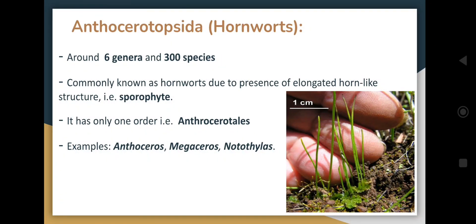Anthocerotopsida, commonly known as hornwort, is the class of six genera and three hundred species. As this bryophyte shows the presence of elongated horn-like structures, it is commonly known as hornwort. This elongated horn-like structure is actually the sporophyte from where the spores are released. It has only one order: Anthocerotales. The members of this class and order are Anthoceros, Megaceros, Notothalus, and many more.